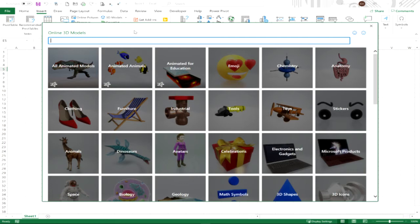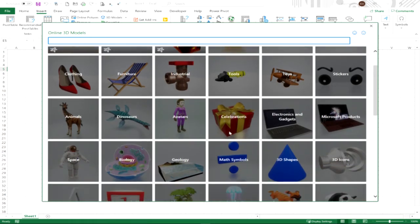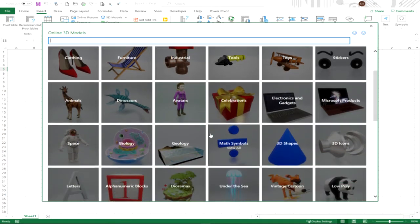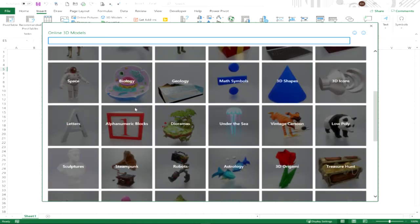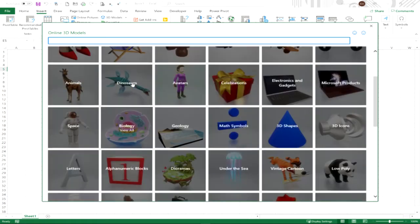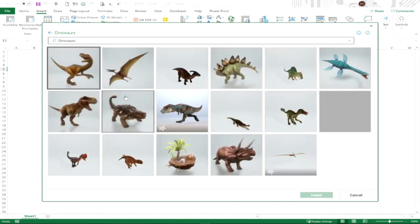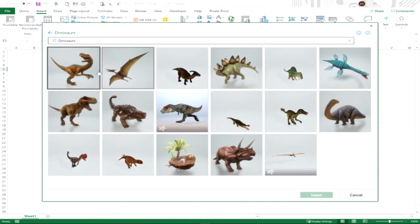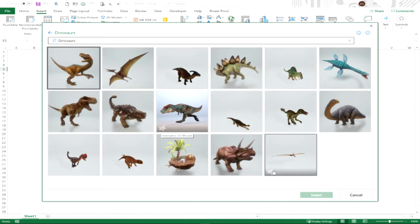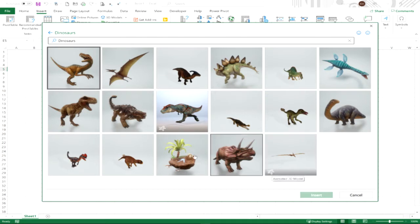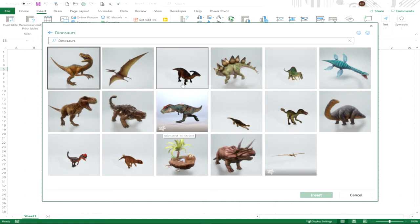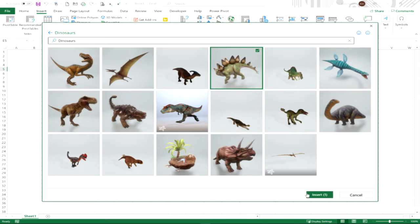We're going to first take a look at some of the ones that are not animated. We're going to go down to dinosaurs and you'll notice there's a group of different dinosaurs. Some of these do happen to be animated. This little icon in the lower left corner of a person running is your animated icon. I'm just going to click on one of these and we're going to choose insert.